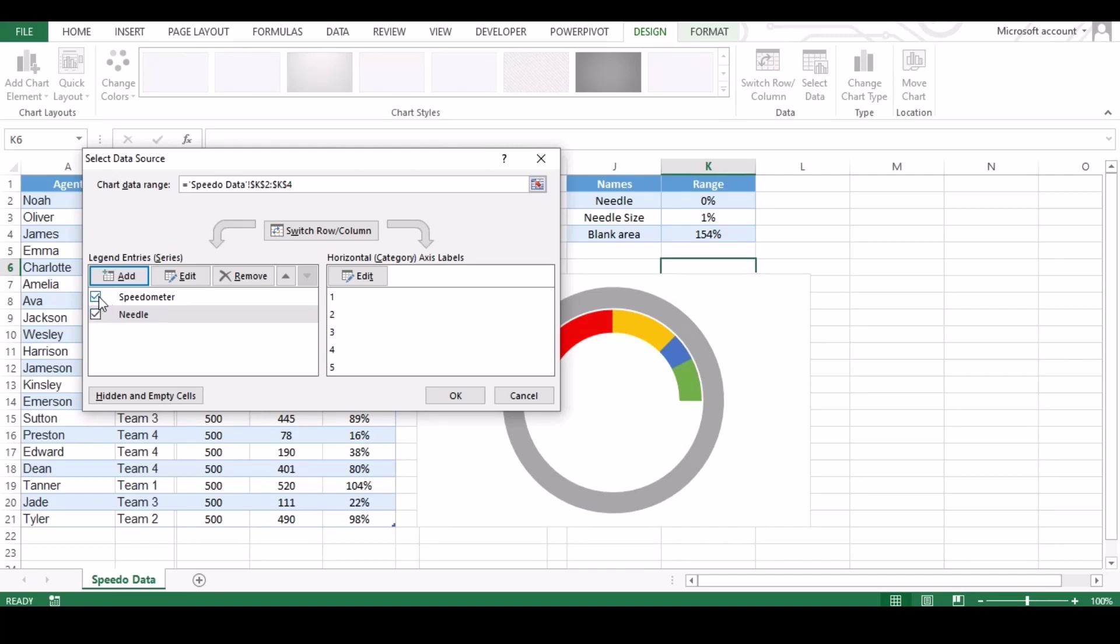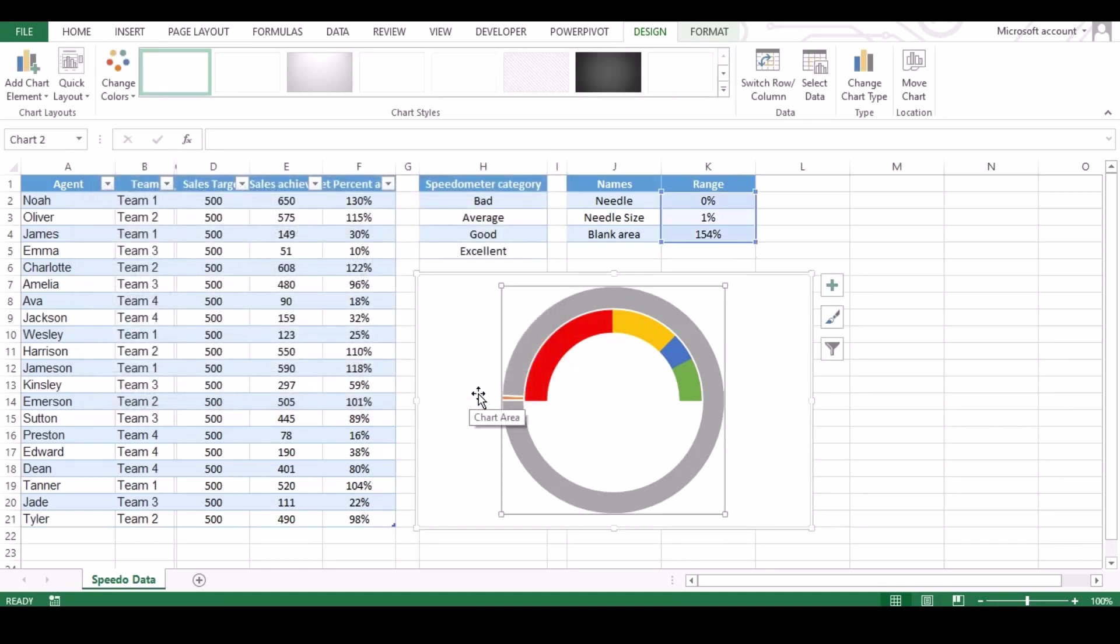Make sure your both checkbox is filled. Click OK. Now you can see your needle chart is created and the small one will be your needle.